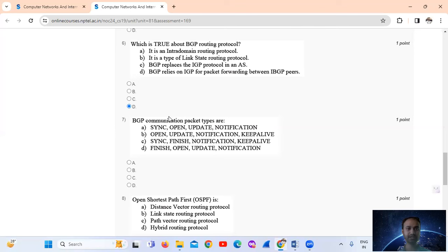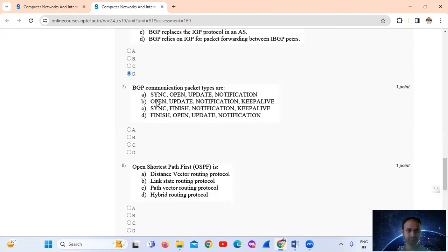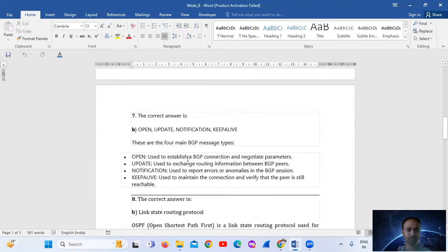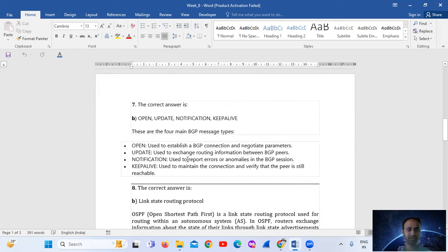So the answer is option number D — BGP relies on IGP for packet forwarding between IBGP peers. Question number seven: BGP communication packet types shared in increasing order are open, update, notification, and keep-alive — so option number B.